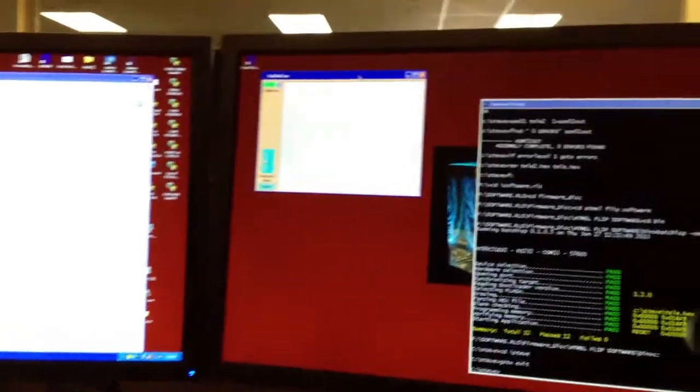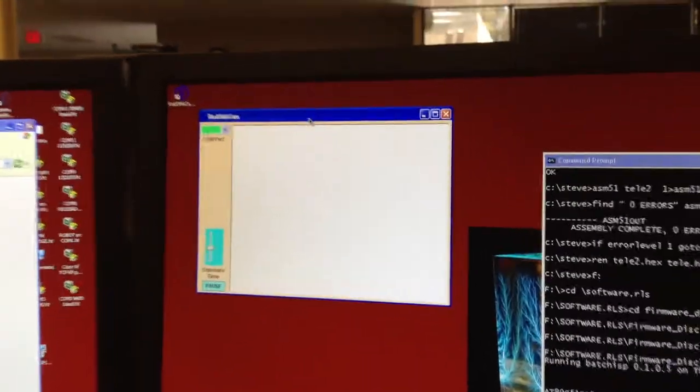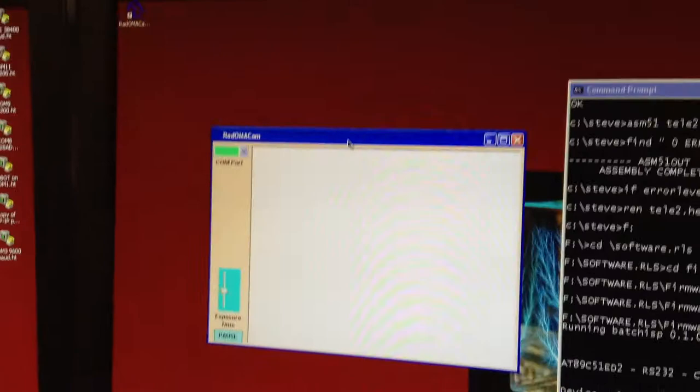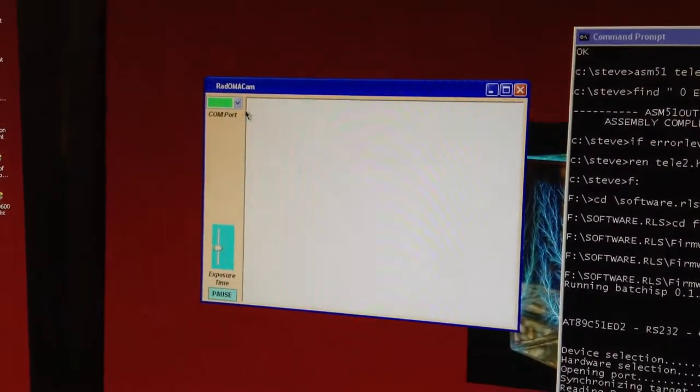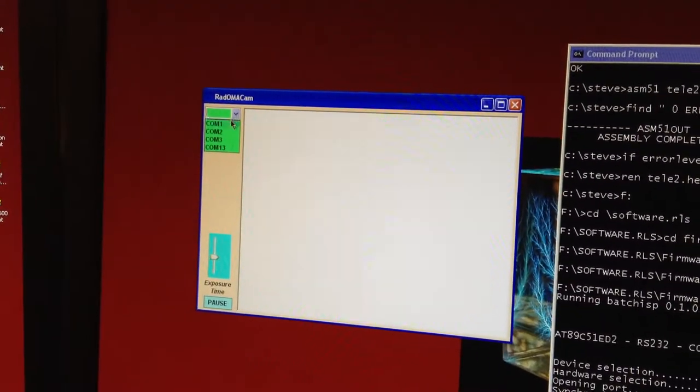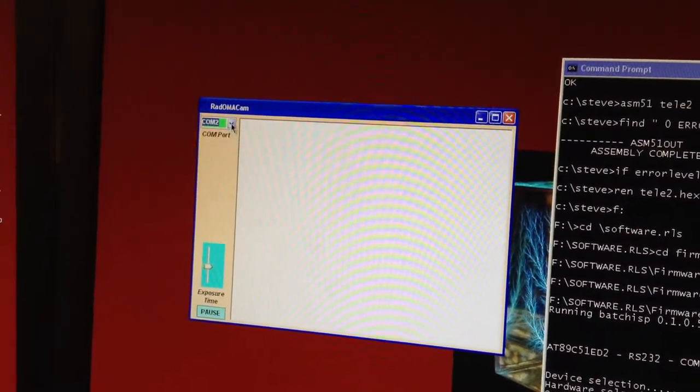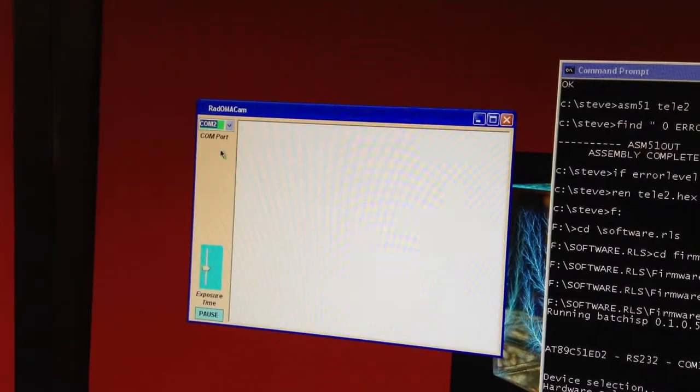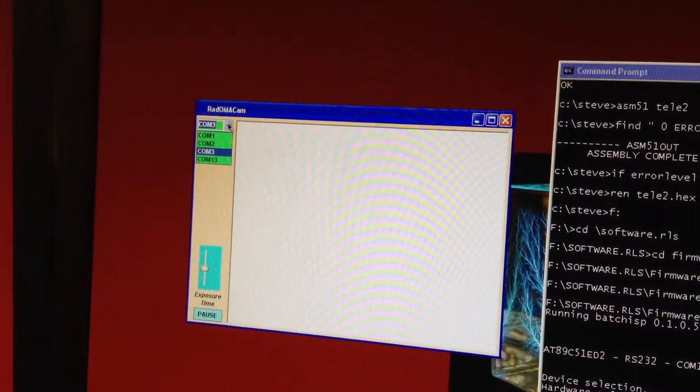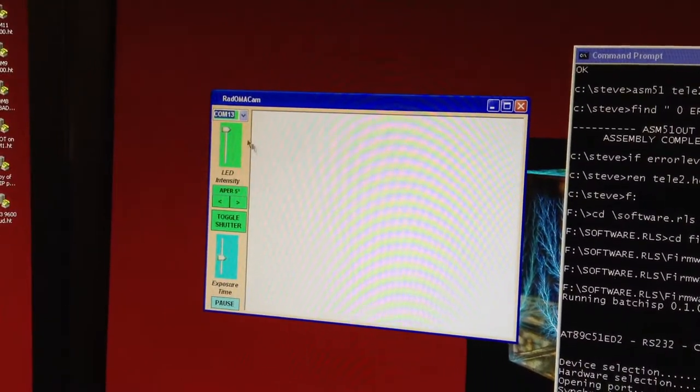We're not seeing any video because the LED's turned to full power and it's washing out the video. So you have to find the right COM port and you can kind of hunt around for it like this. There it is. The stuff shows up.